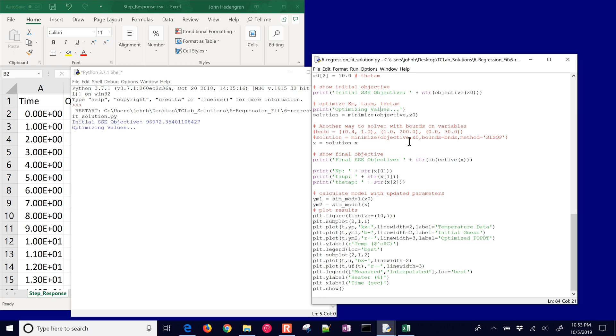So that's basically our script. I'm going to go ahead and run it. One thing I will mention is this is an unconstrained optimization, so it could decide on values for time constant and time delay that are negative. If that's a problem, you can switch over.